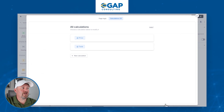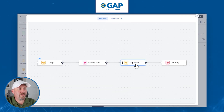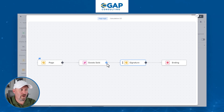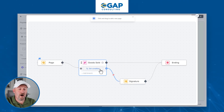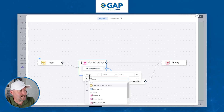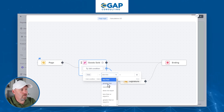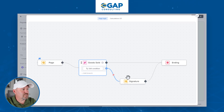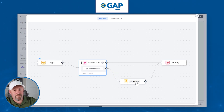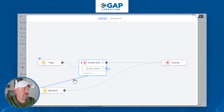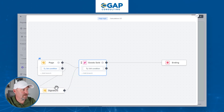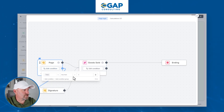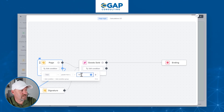Let's go to our logic. We were here earlier for calculations, but if we click over to page logic, this is where we assign when 'signature' shows up and when it doesn't. We'll break this connection and by default have 'goods sold' go right to the end of the form. But we'll also conditionally include 'signature' under conditions: add the condition where the total calculation is greater than or equal to $1,000. That sets up our conditional page routing.